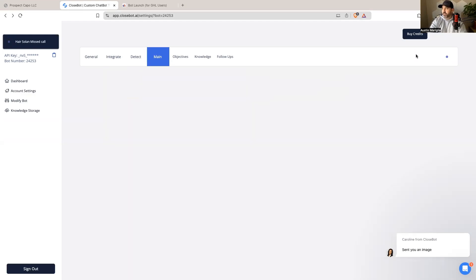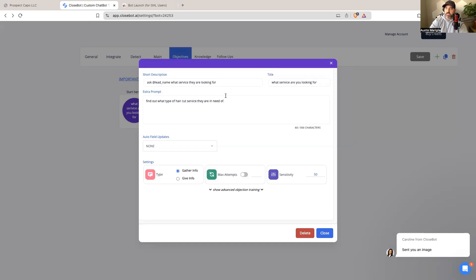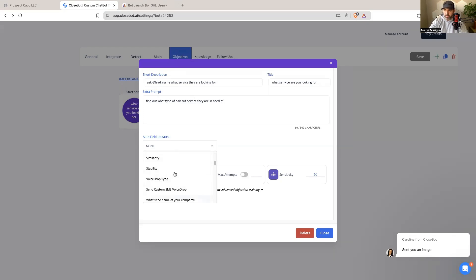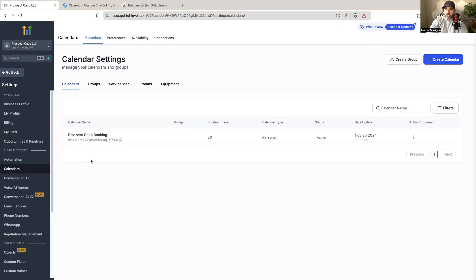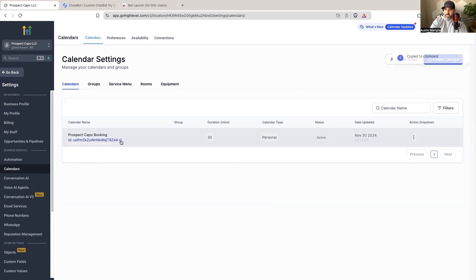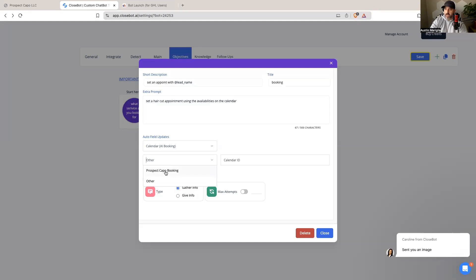After setting the main prompts with a relaxed and friendly tone I hit Save. Then I set the objectives — the first is to ask the lead what service they are looking for, such as a haircut or wash, and optionally fill a custom field. The second objective is to book an appointment using availabilities on the calendar. I click Auto Field Updates, then Calendar AI Booking, grab the calendar ID from High Level, paste it into CloseBot, confirm the calendar shows up as available, then hit Close and Save.